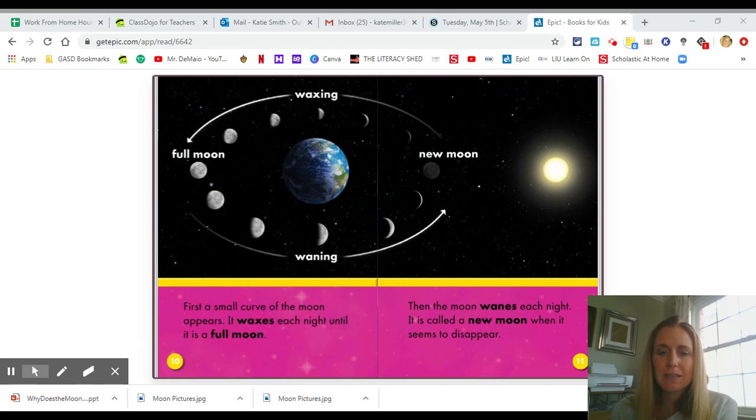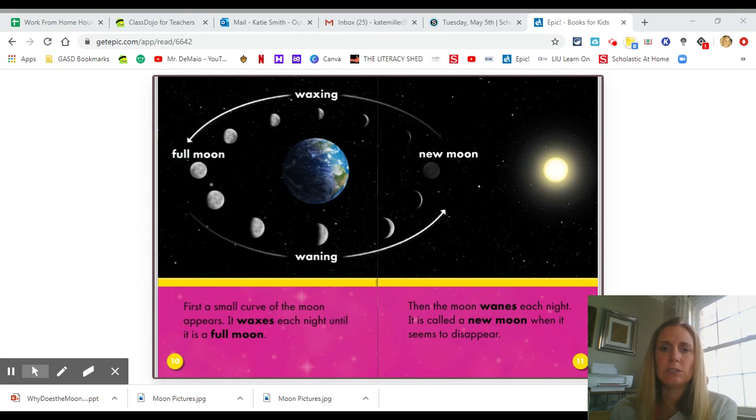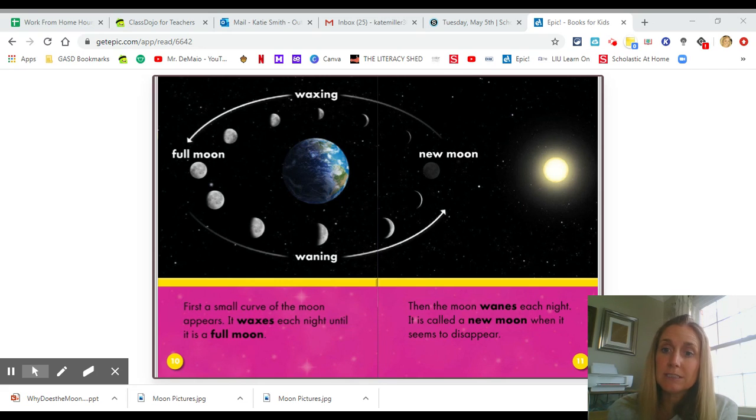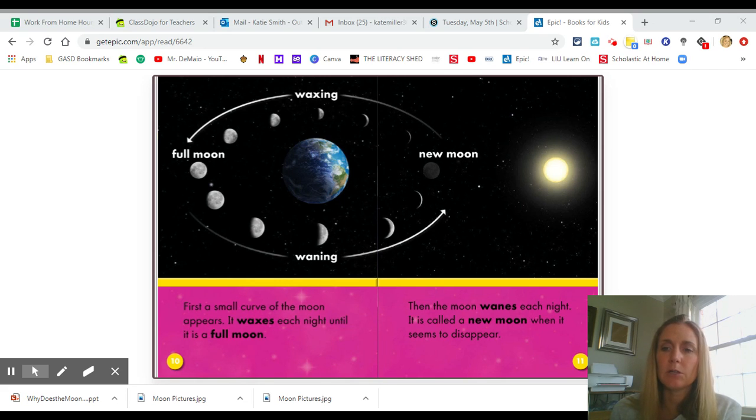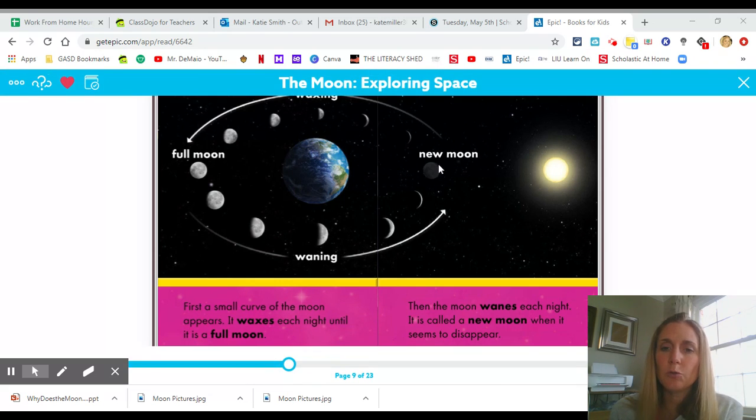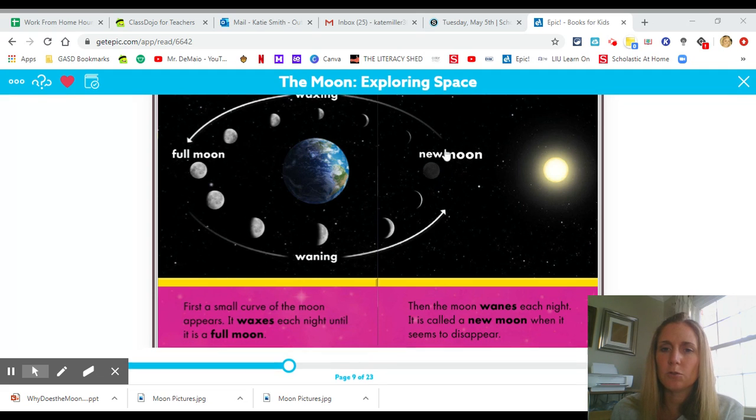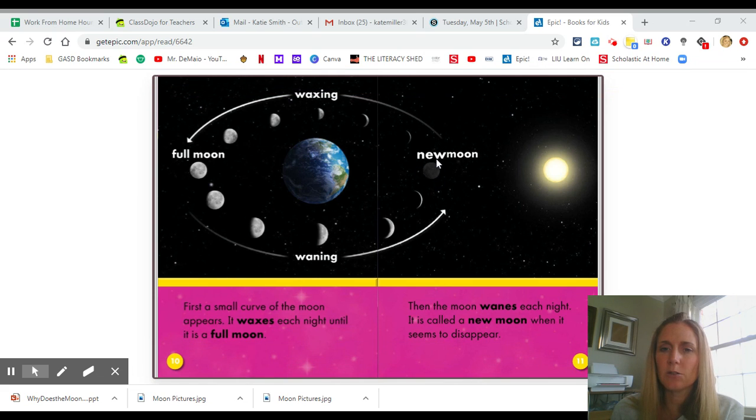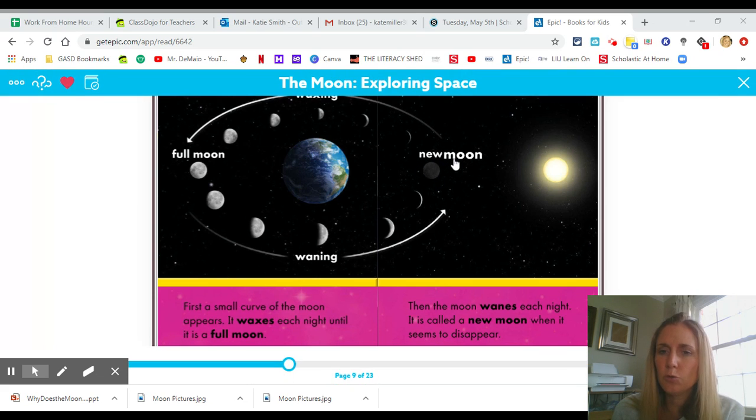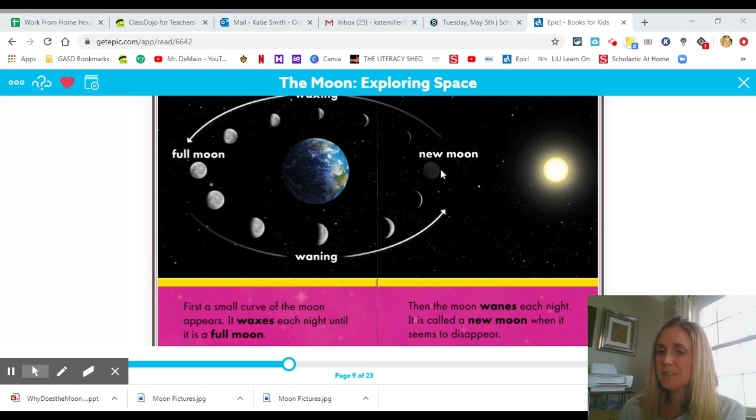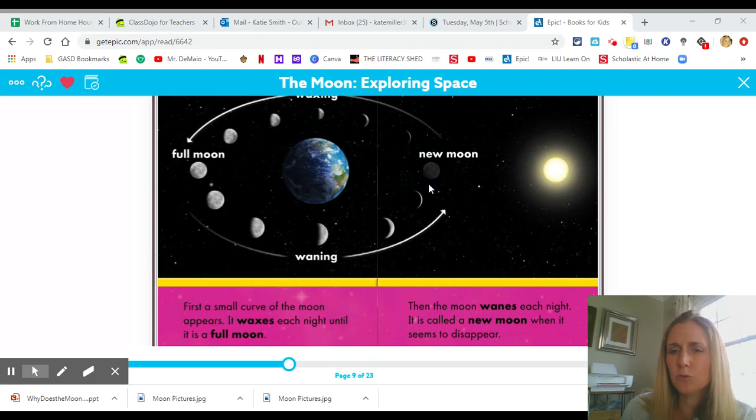First, I want you to be thinking about when you go outside at night, what do you notice about the moon? It looks different every night. Sometimes you don't even see the moon. And if you look right here, that is called a new moon. When you see no moon in the sky, we call that a new moon.